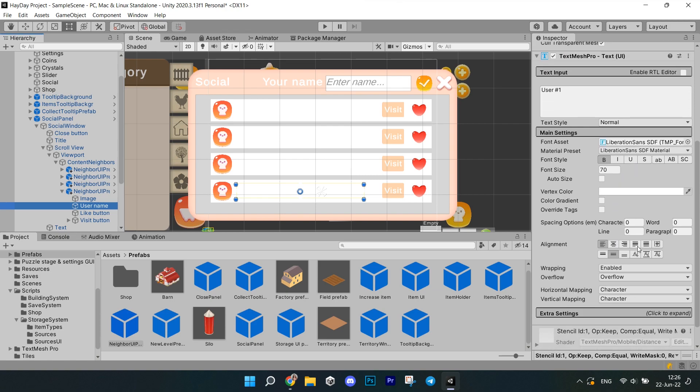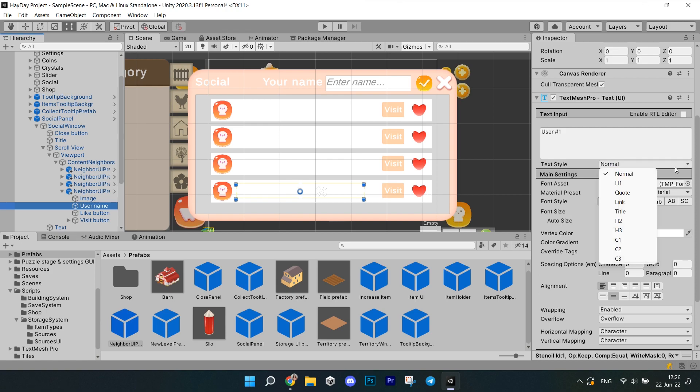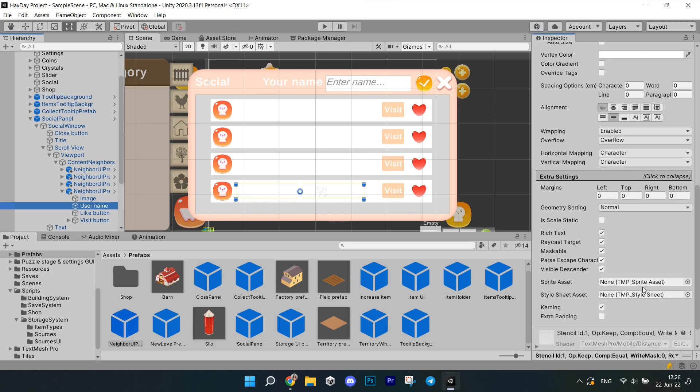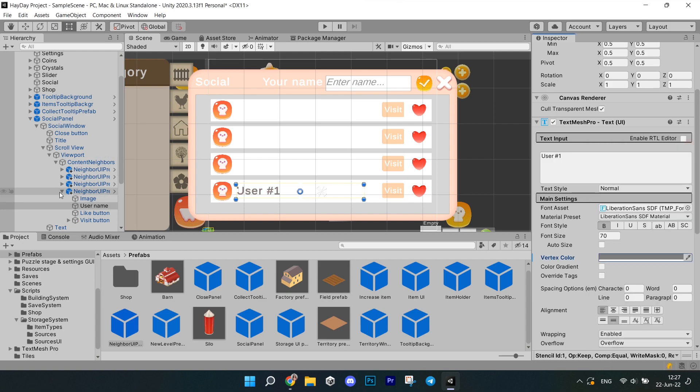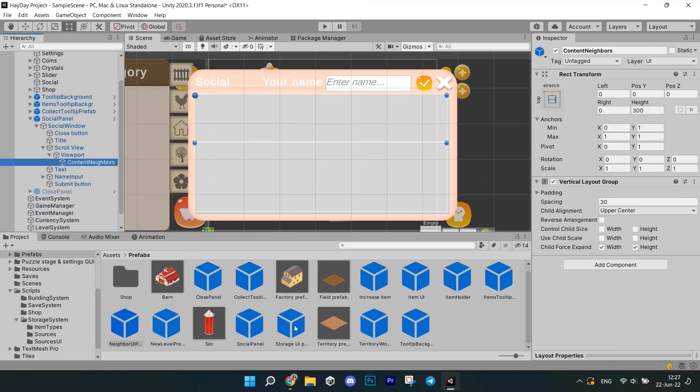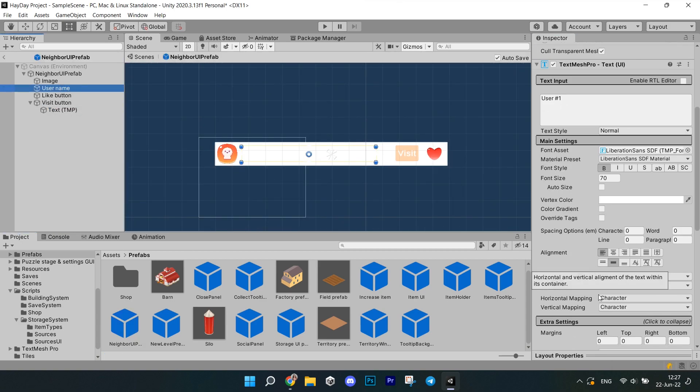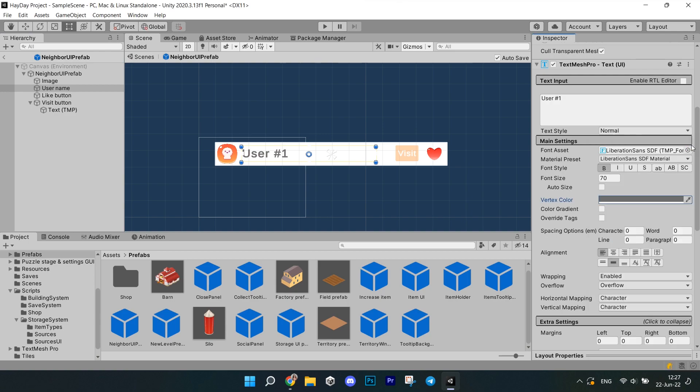This UI has a scroll view for all the players from the leaderboard. Each player has a visit button and also have this like button which can be used to add people to your friends. Yes, I said that the friends system is currently in development but there is a way to set it up right now. And you can find it on the loot locker blog.